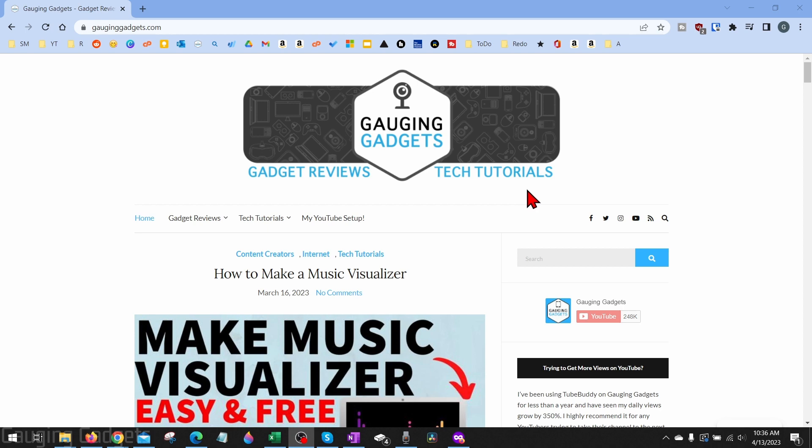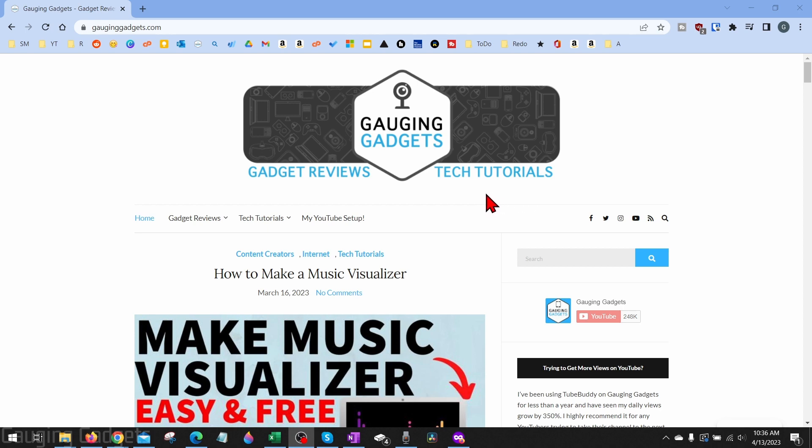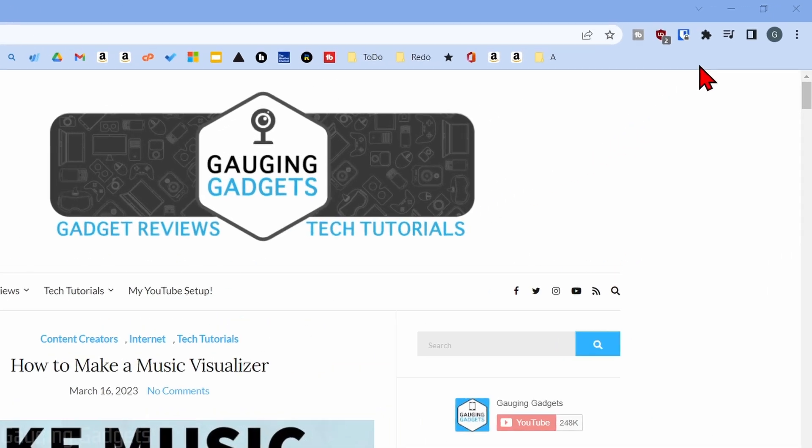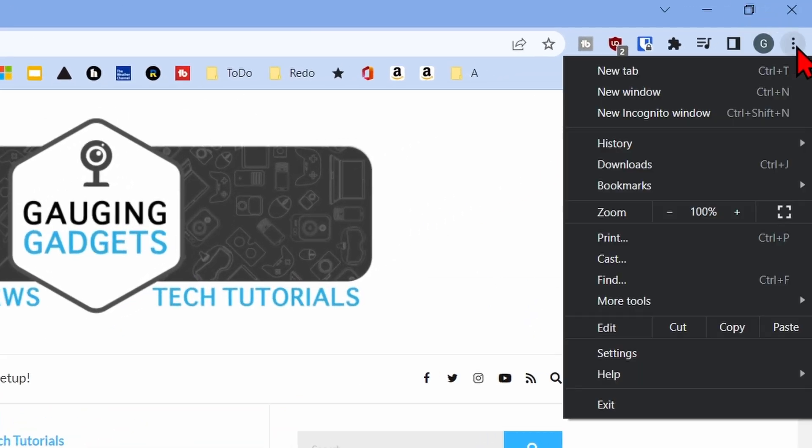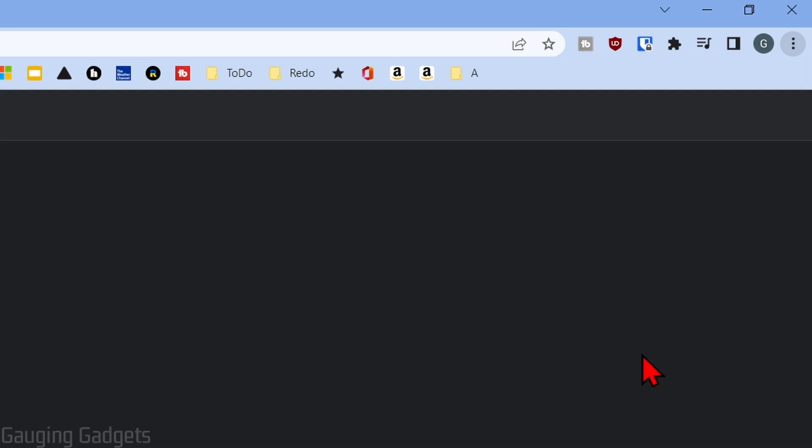To get started with seeing any saved passwords we have in Google Chrome, the first thing we need to do is simply open up the Google Chrome browser, then go up to the top right and select the three vertical dots. In the menu, go down and select settings.